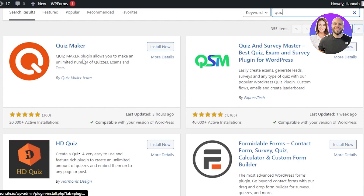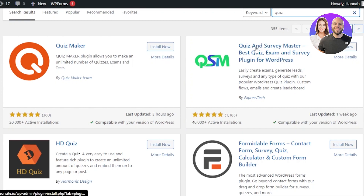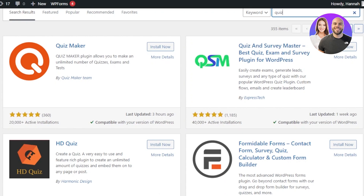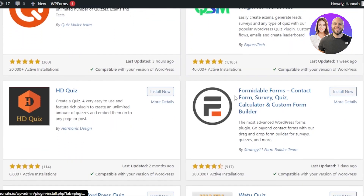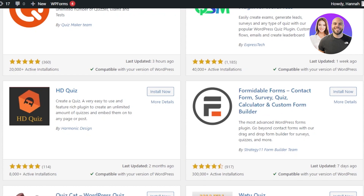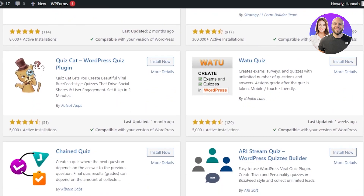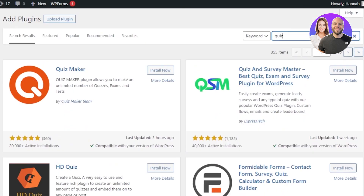For instance, we have Quiz Maker, which allows you to make an unlimited number of quizzes, exams and tests. Then we have Quiz and Survey Master, where you can create surveys as well. We also have HD Quiz, Formidable Forms, and Buildup. You can go for any of these.